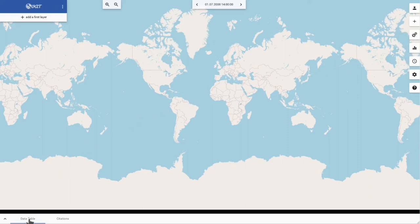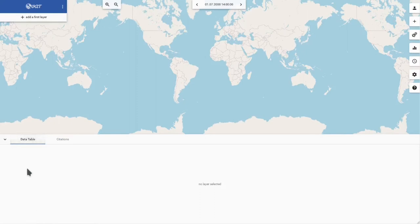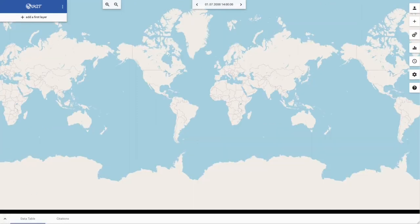On the bottom there is the data table which is currently empty, and citation information for the layers in the layer list.